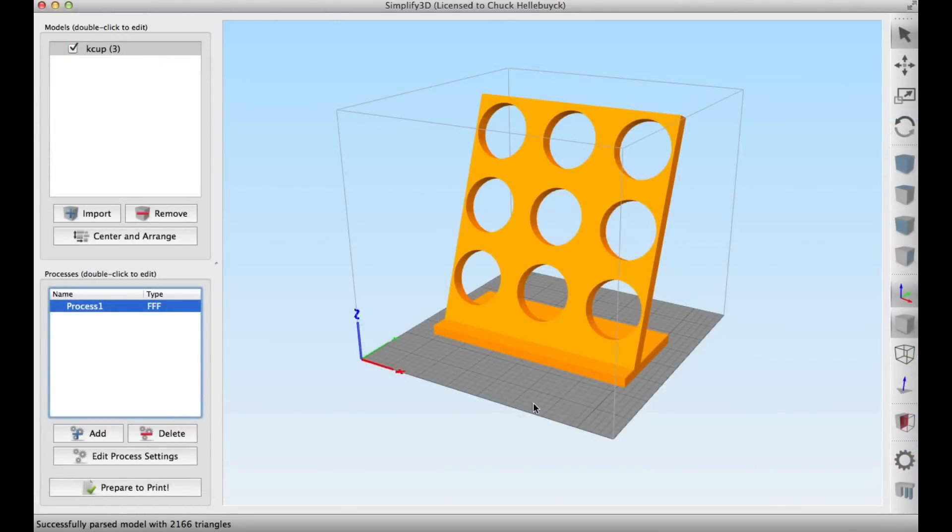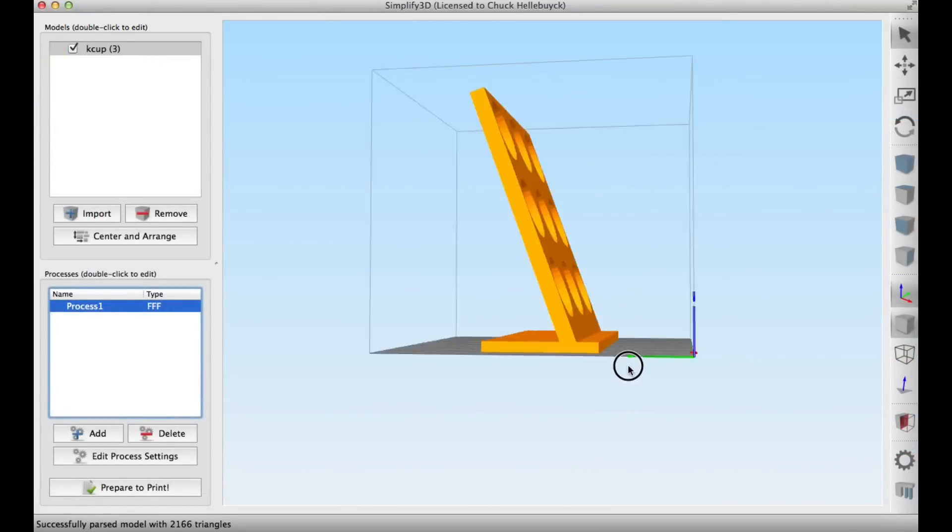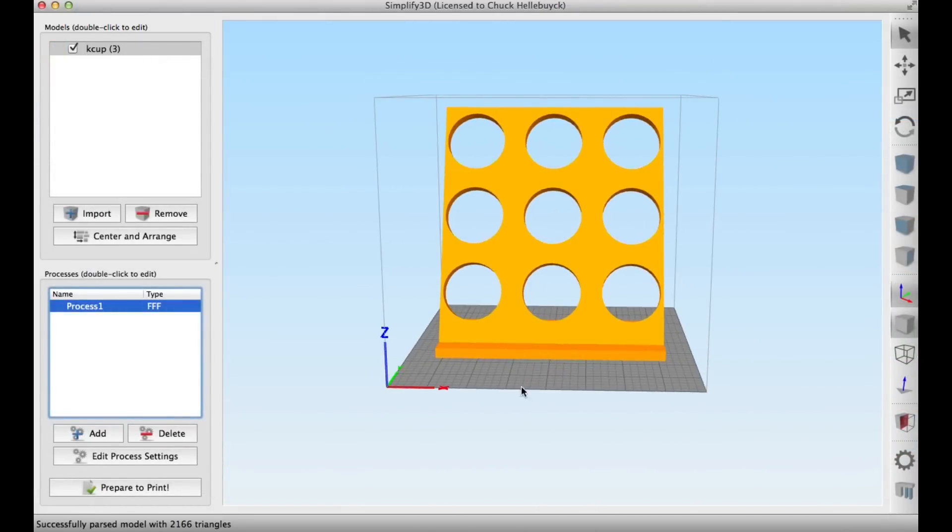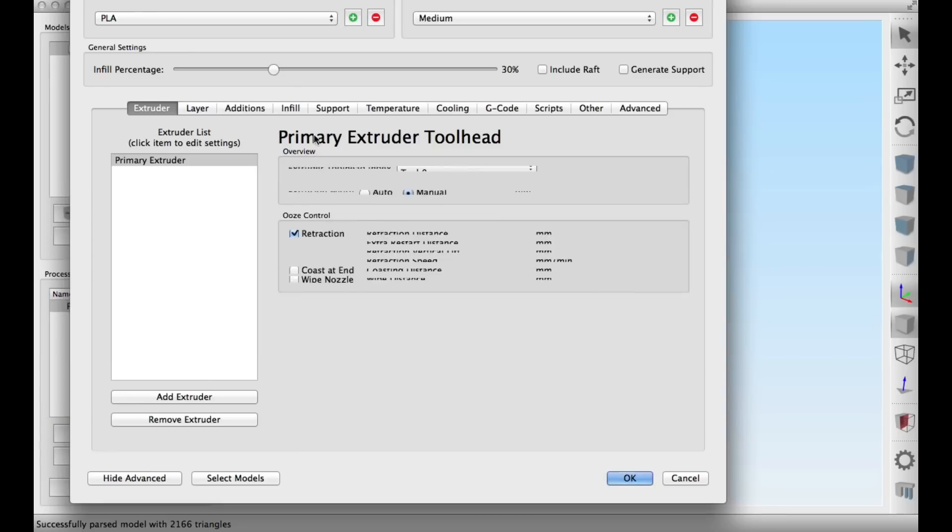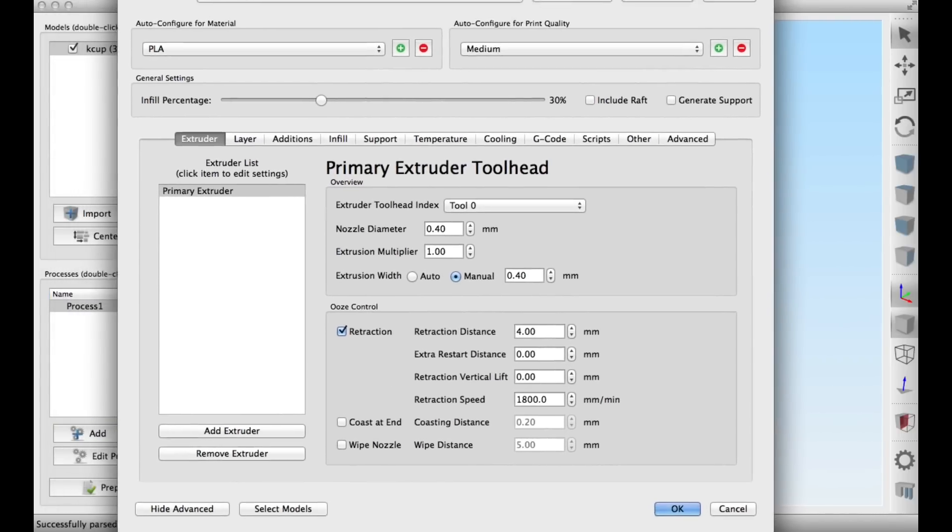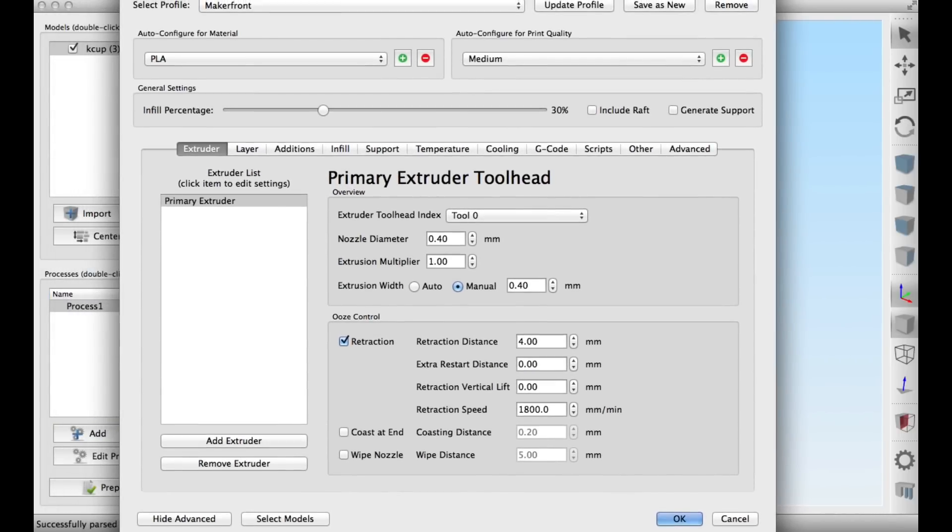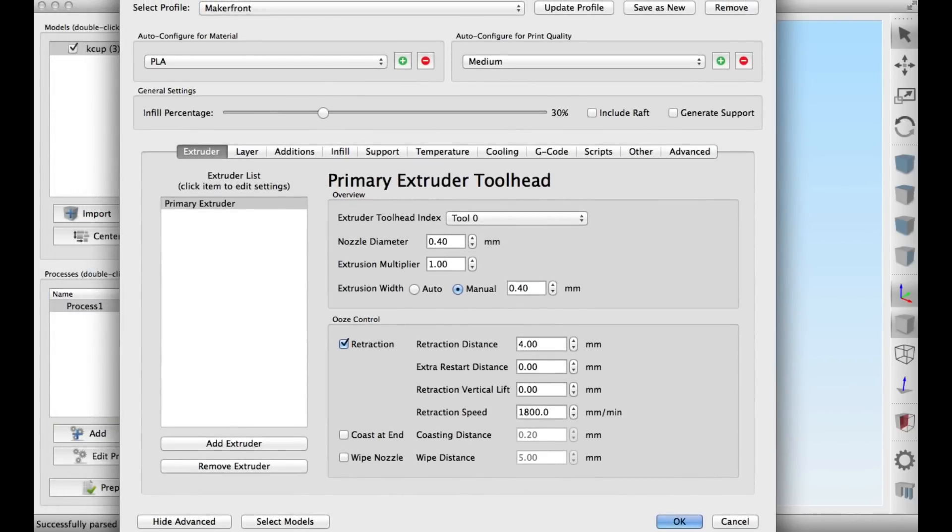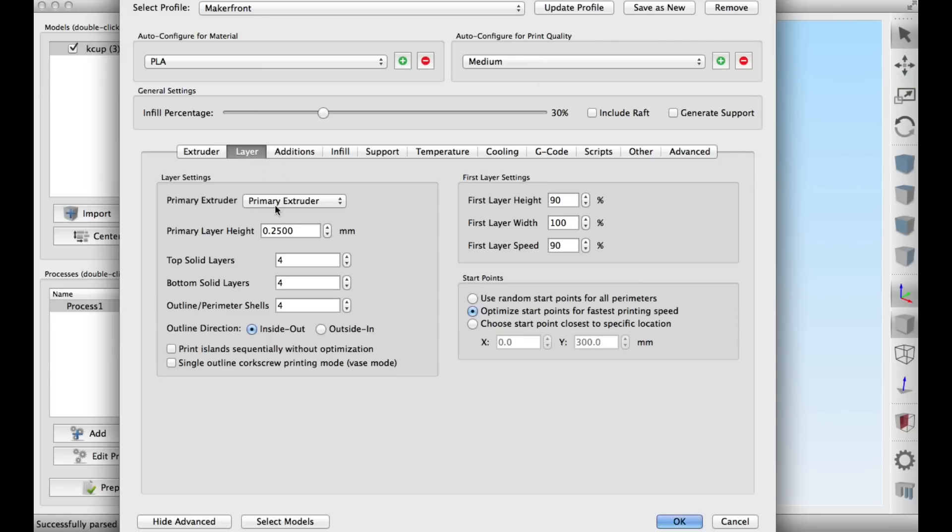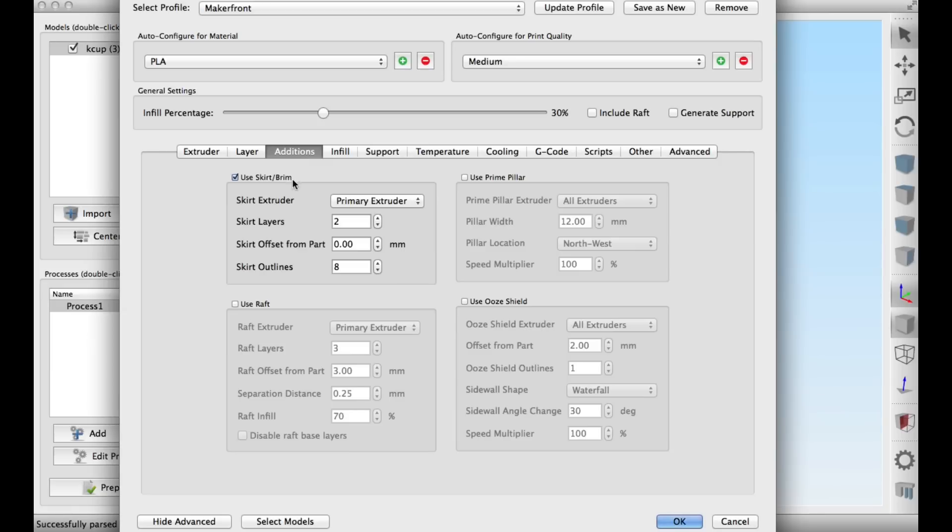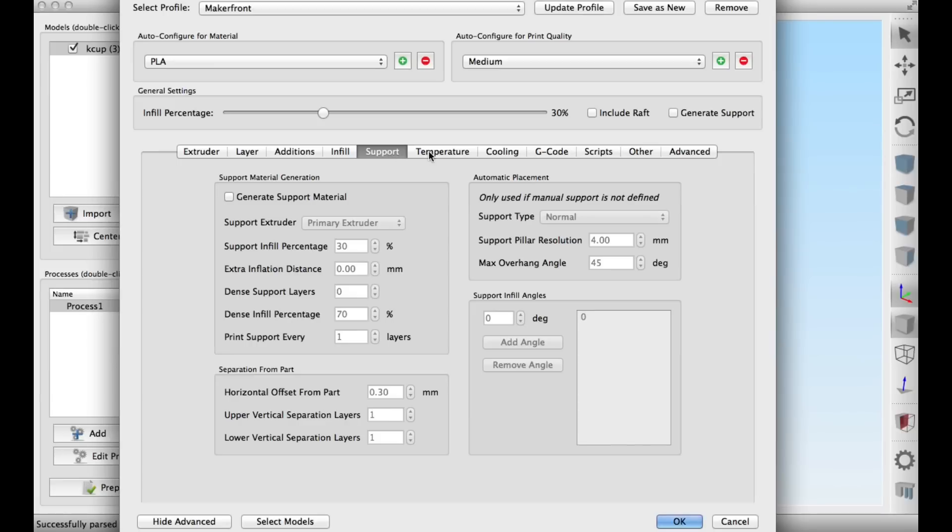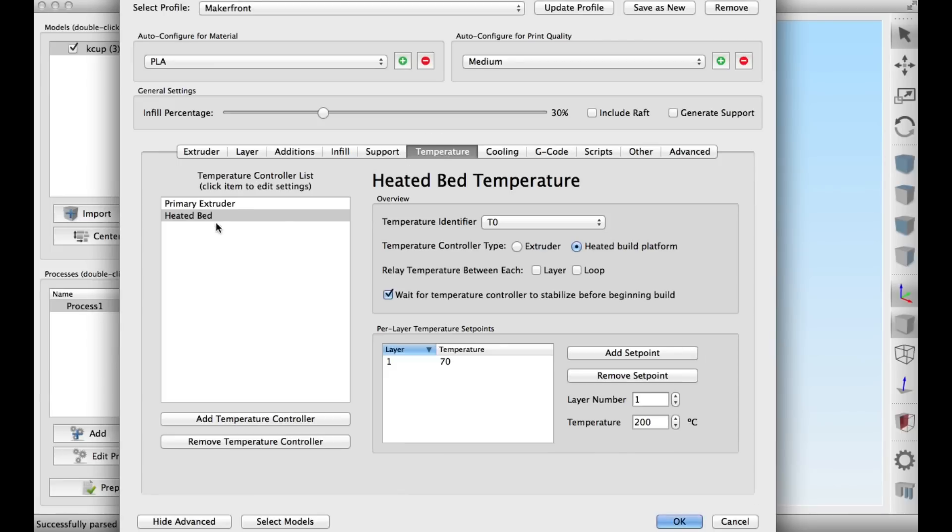I like to use Simplify 3D. It's expensive at 150 bucks, but I think it's worth it. You click on Edit Process Settings. I chose my Maker Front Profile, PLA Settings, Medium Quality, 30% infill. In the advanced tabs, the layer height is .25, four top and bottom layers—I actually should have done more than that. I used this brim around the edge to stop from warping. I did 30% infill and I add this solid diaphragm every 20 layers.